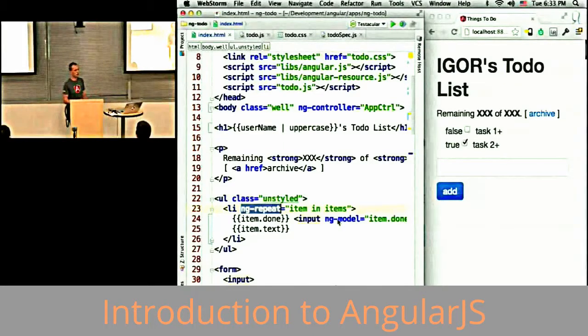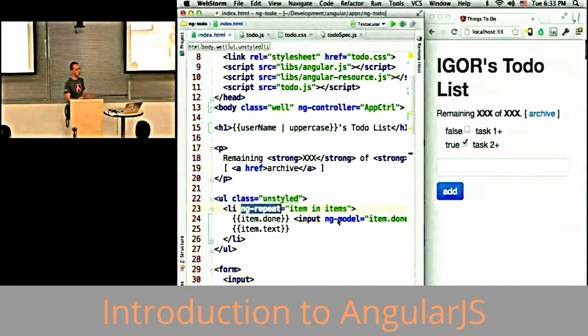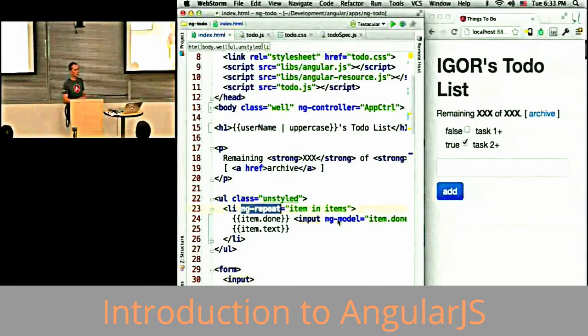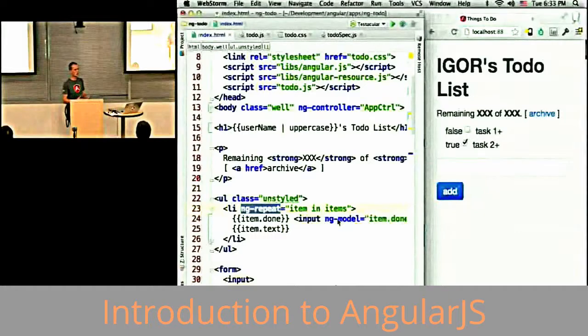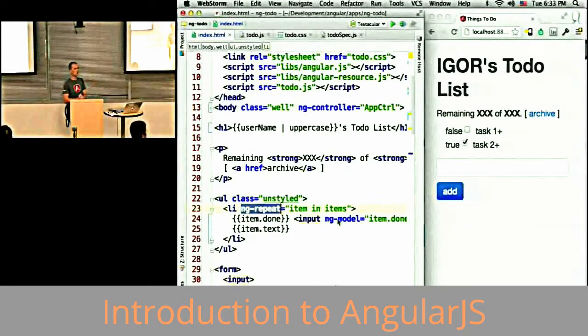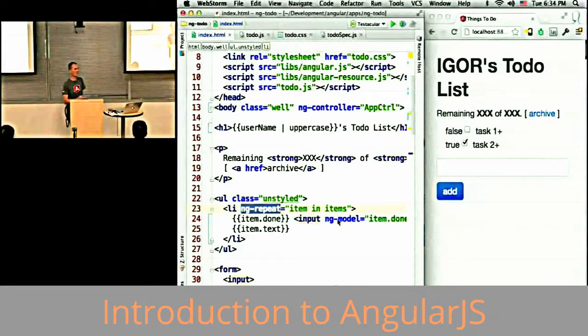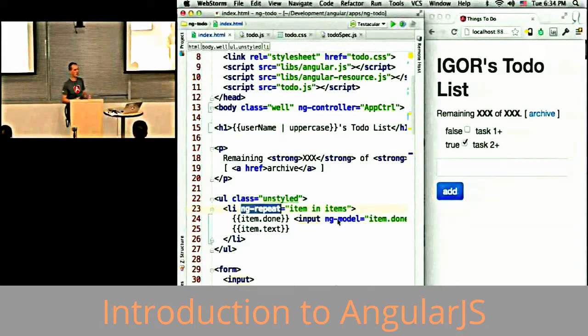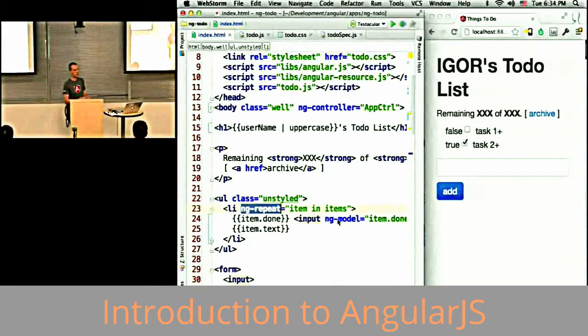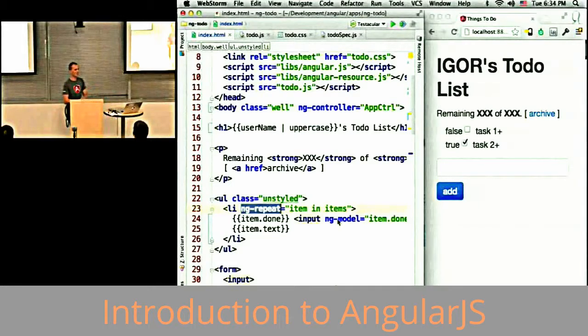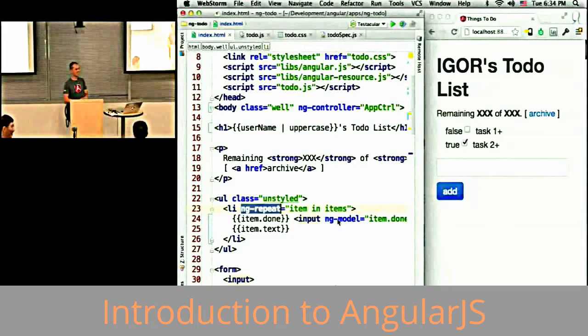Everything in Angular is extensible. Whether it's the templating language or the services that we provide, everything has extension points. And there's Dean. He's working on the Angular UI project, which aims to create components for Angular so that if you need a date picker, you just go to Dean and Dean will give you a nice date picker.